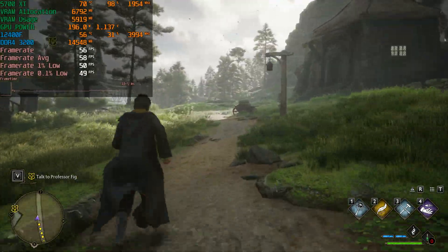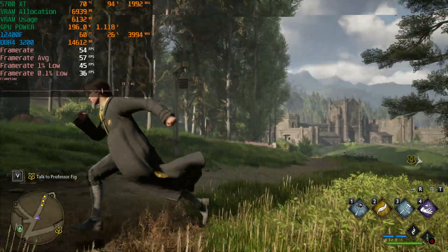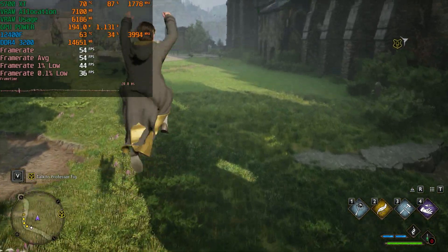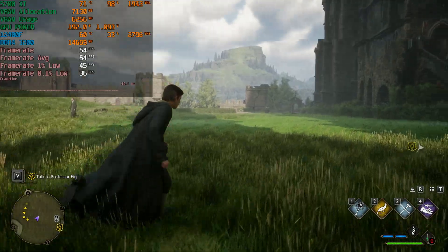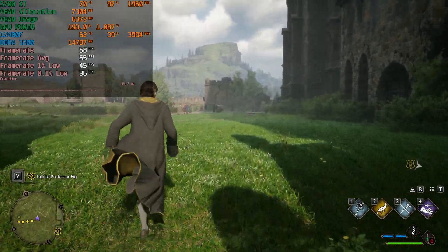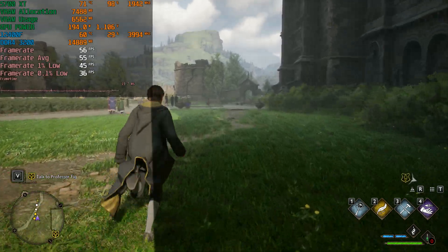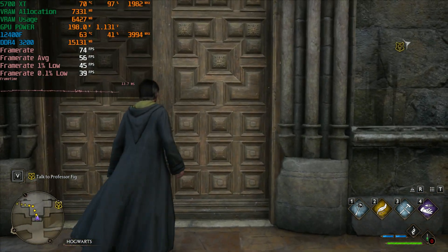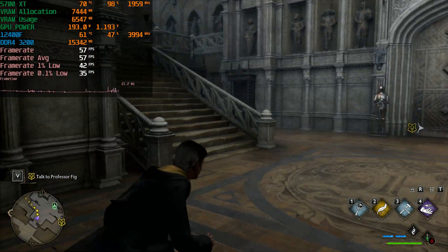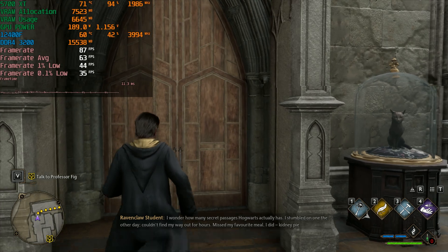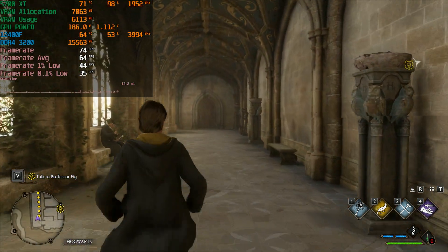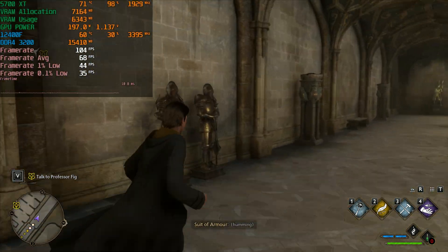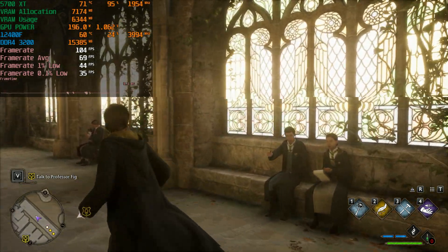Starting our frames per second counter - we are almost getting 60 fps at 1080p ultra, which is quite intensive even on high-end systems. In the top left we have GPU temperature, usage, VRAM allocation, VRAM usage, and power draw. Our CPU is the i5-12400F paired with DDR4 3200 CL16 memory. Frame time consistency seems to have improved since the last video.